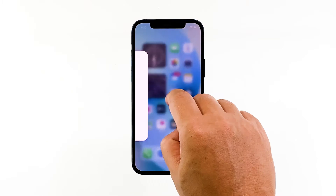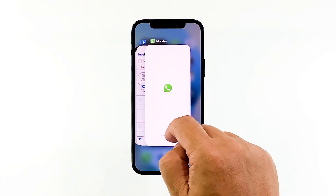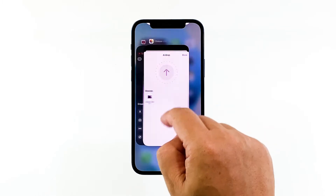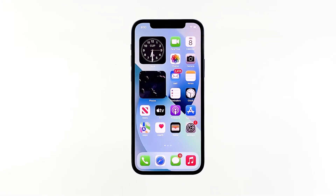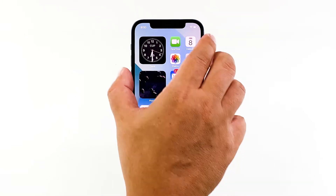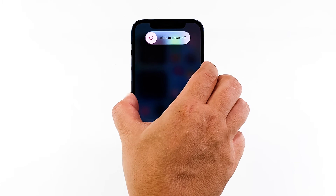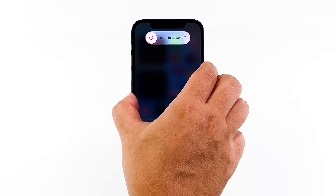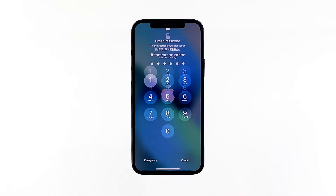Swipe up from the bottom of the screen and stop at the middle. This will show you the app previews. Now, swipe up on every app preview to close all of them. To force restart your iPhone, quickly press and release the volume up button, and then do the same for the volume down button. The moment you release the volume down button, press and hold the power key for 15 seconds or until the Apple logo shows.